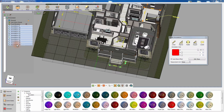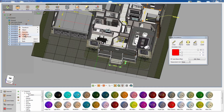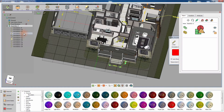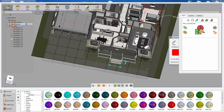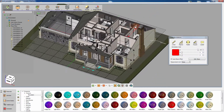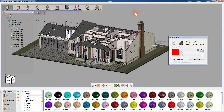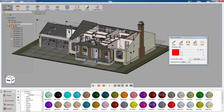Select the recently created annotations from the object tree to the left, right-click and select Add Parent. Set the name to Floor Plan. Now that all the annotations in the scene are grouped according to their corresponding view, you can hide and show them as needed.